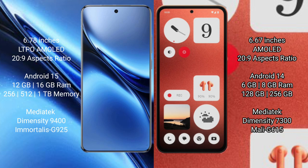The Vivo X200 Pro runs on the Android 15 operating system, while the Nothing CMF Phone 1 runs on Android 14. The Vivo X200 Pro offers 8GB, 12GB, or 16GB RAM options with 256GB or 512GB internal storage.